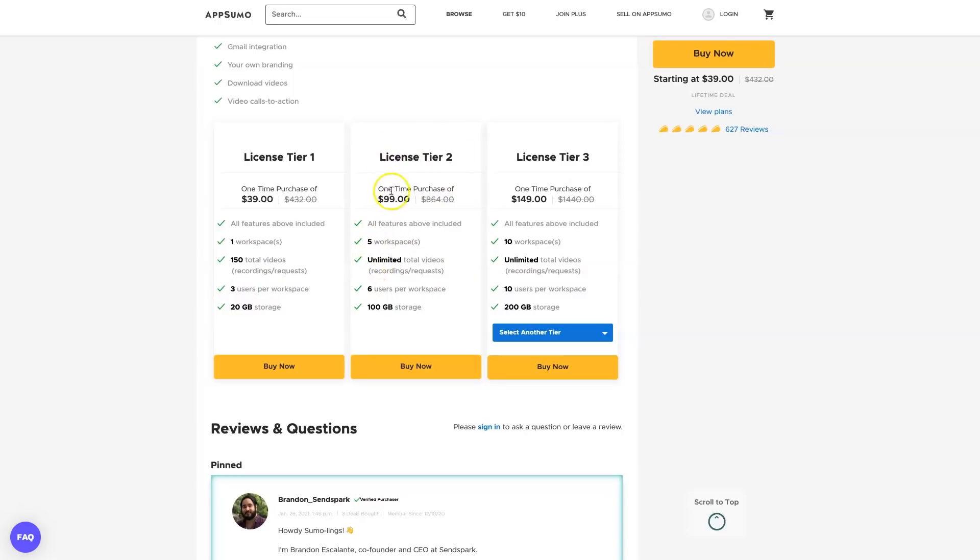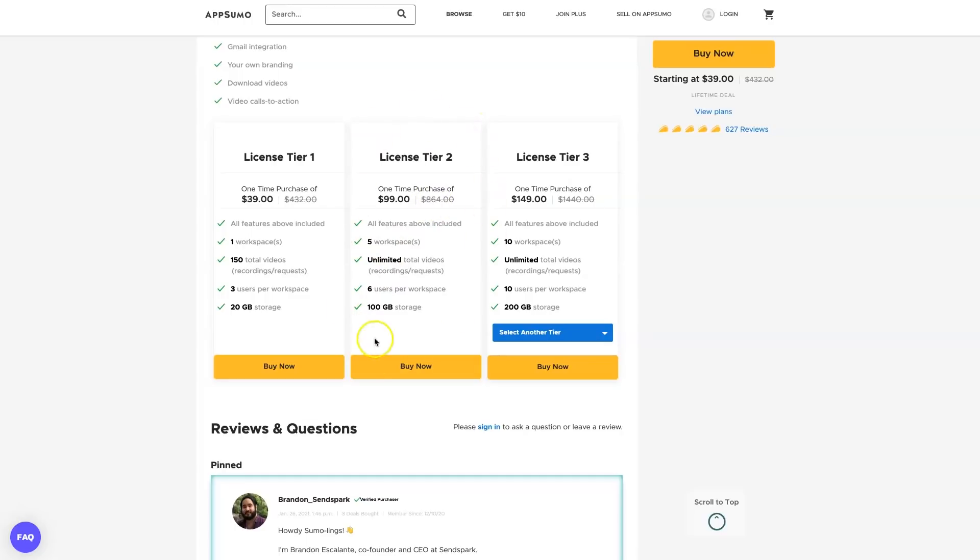However, I always recommend getting the unlimited one, which is tier 2 for $99. You can have up to five workspaces, unlimited total videos including recordings and requests, as well as 100 gigabytes storage. There's a lot of options you can actually choose from. I'd highly recommend going for the tier 2 as you can get unlimited total videos, so this license will last you a very, very long time.